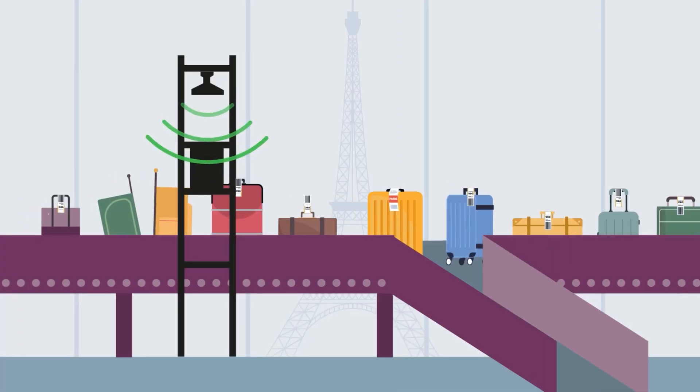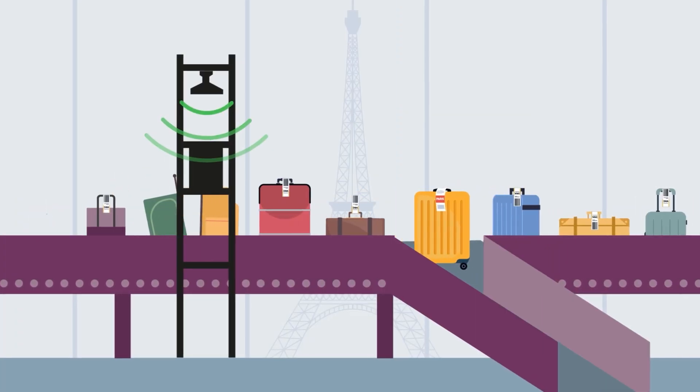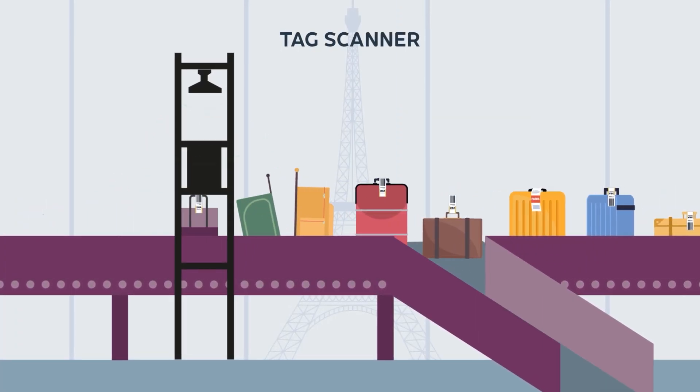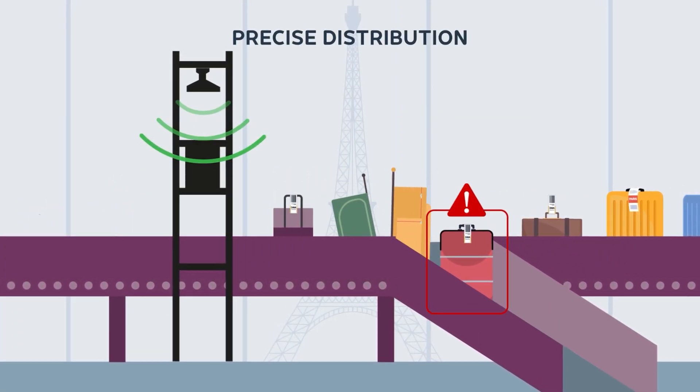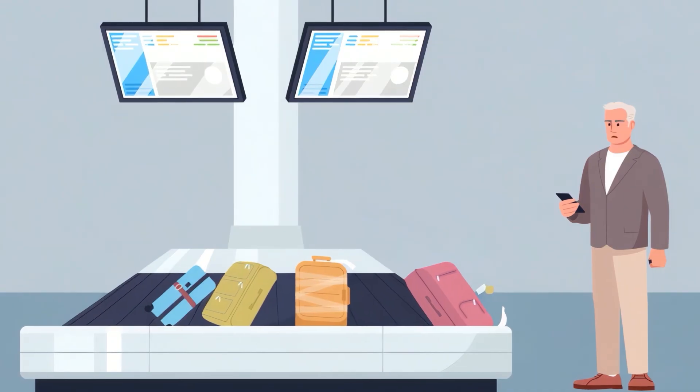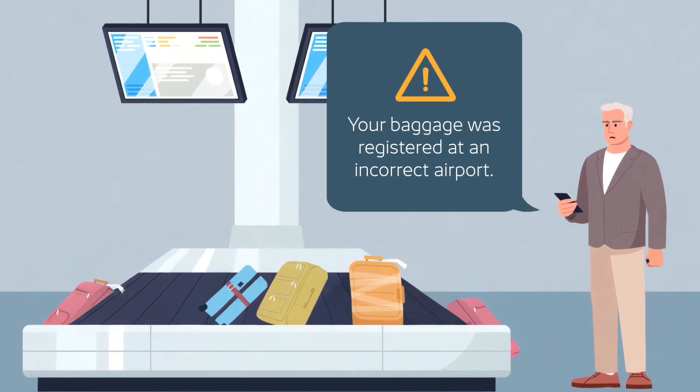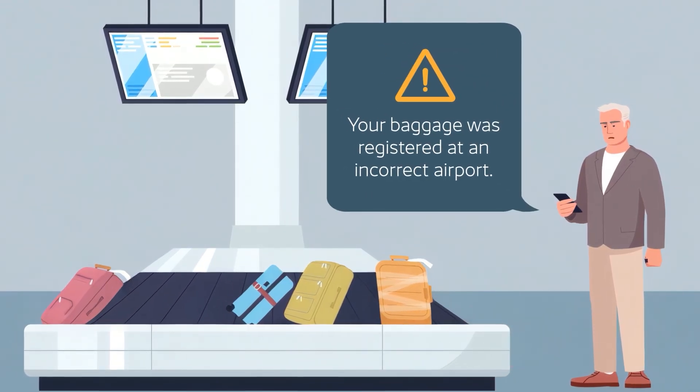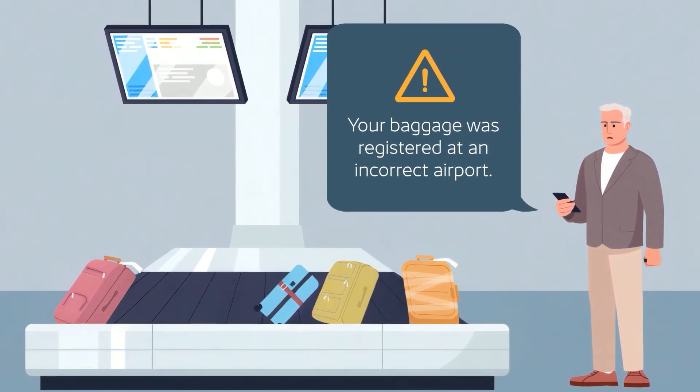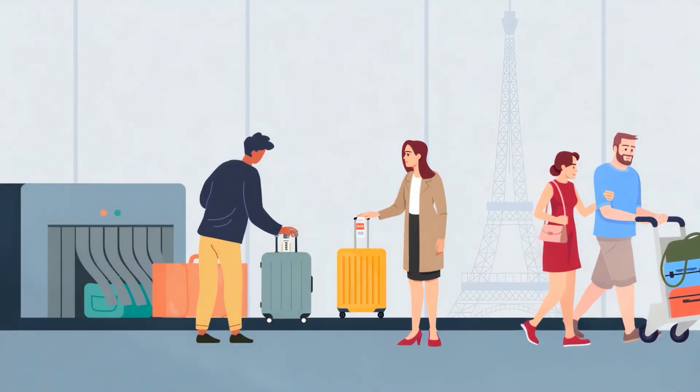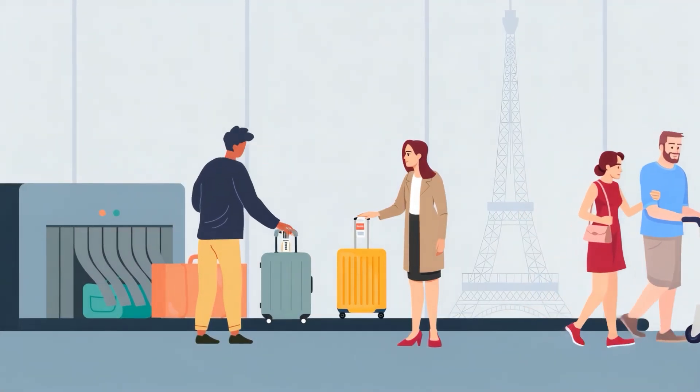After landing, bags are scanned and accurately routed to their designated pickup point. RFID ensures their luggage arrives on time and at the right place, stress-free.